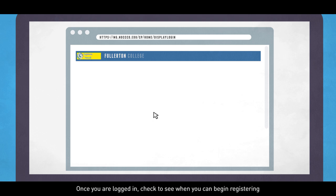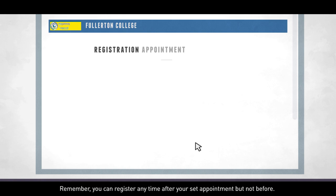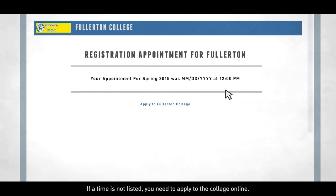Once you are logged in, check to see when you can begin registering by clicking on Check Registration Appointment. Remember, you can register any time after your said appointment, but not before. If a time is not listed, you need to apply to the college online.